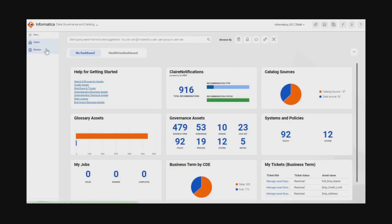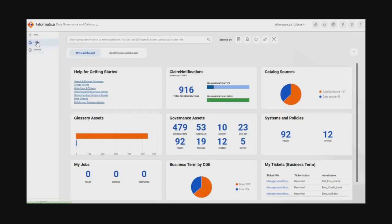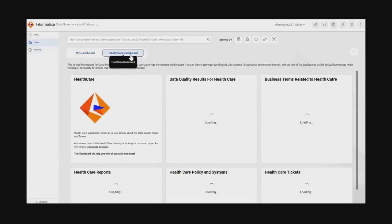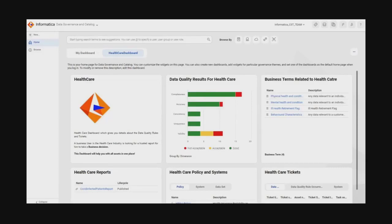Akshada can also browse the business and technical assets to see the hierarchy. Users can create multiple dashboards, and as we can see on screen, Akshada has created a customized dashboard named Healthcare, where there are widgets summarizing information about the technical and business assets related to healthcare. There is a personalized dashboard with multiple widgets showing different results, including a notice board describing what the dashboard is for.